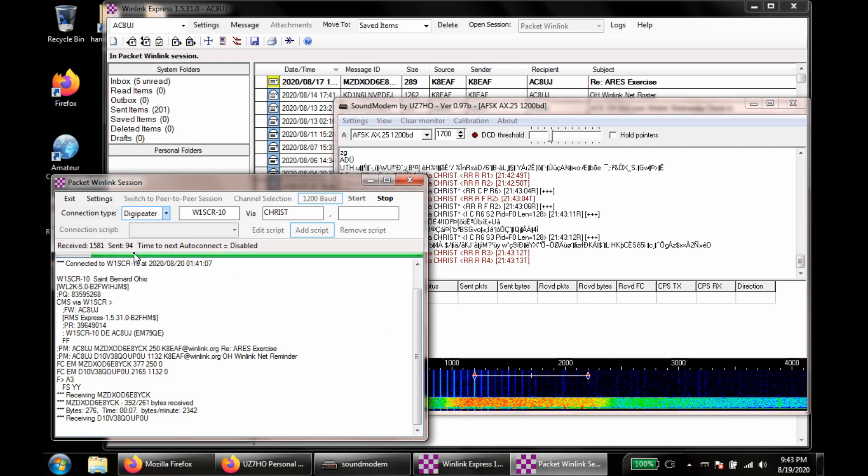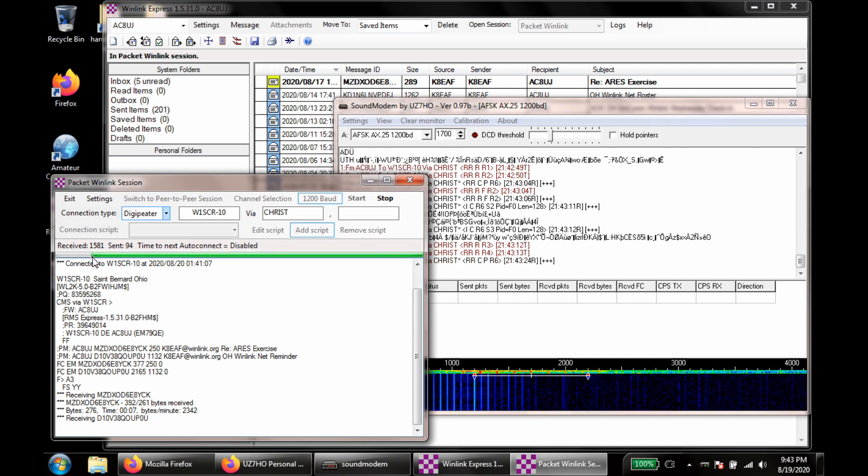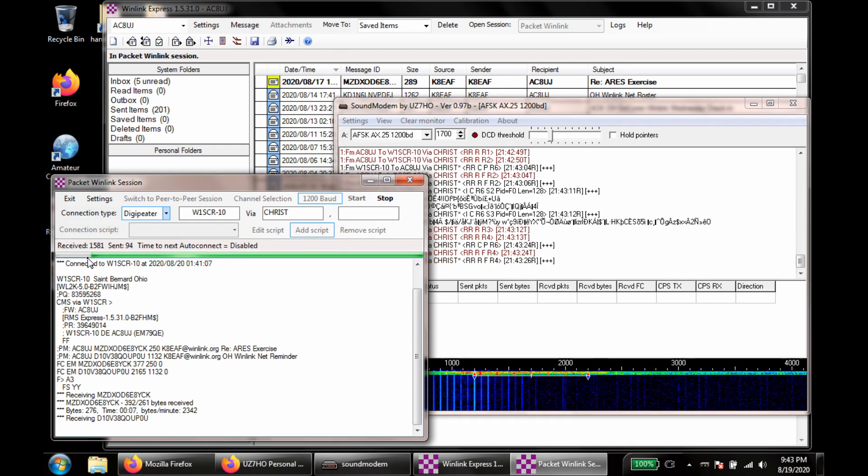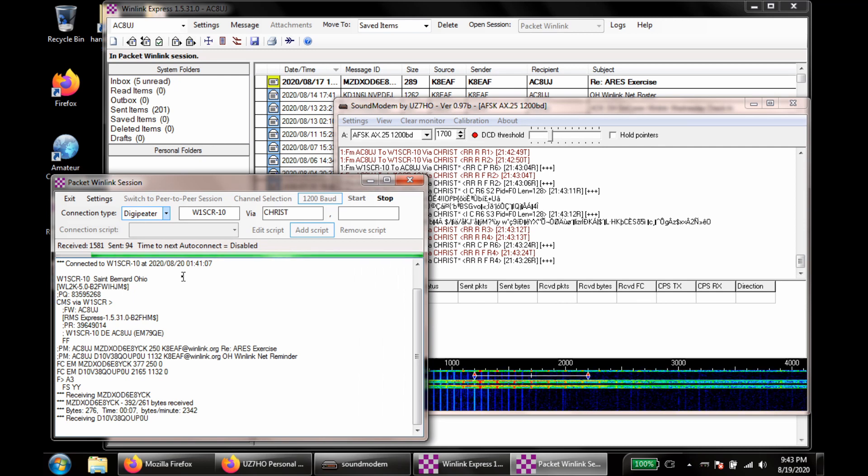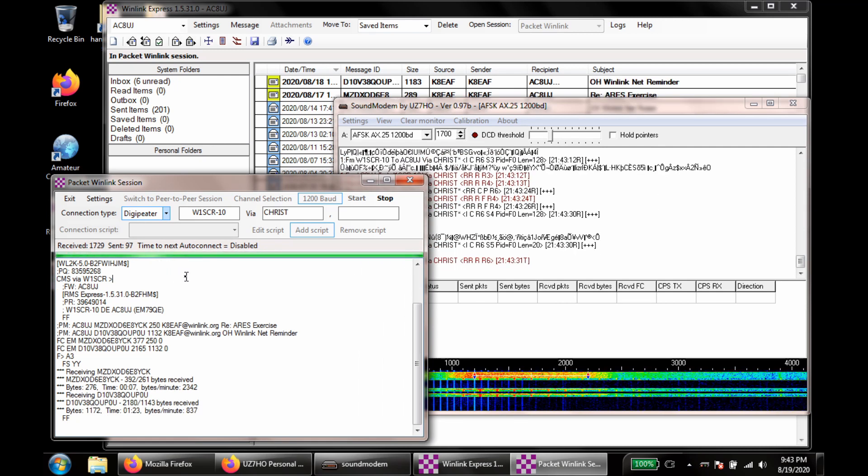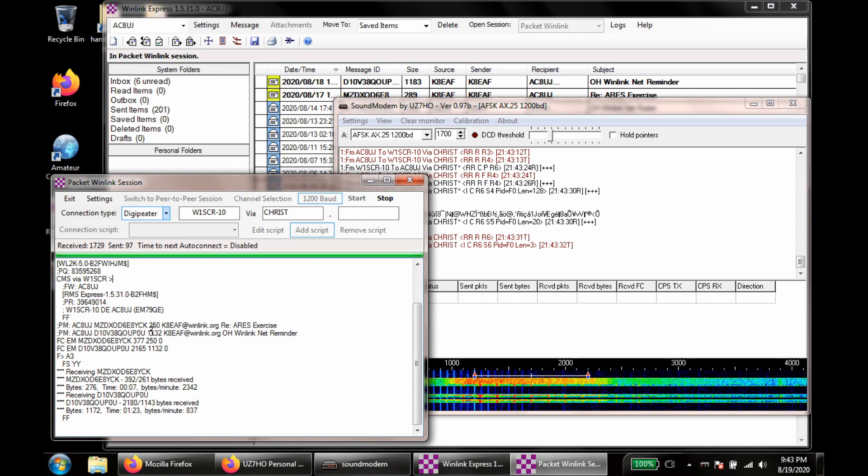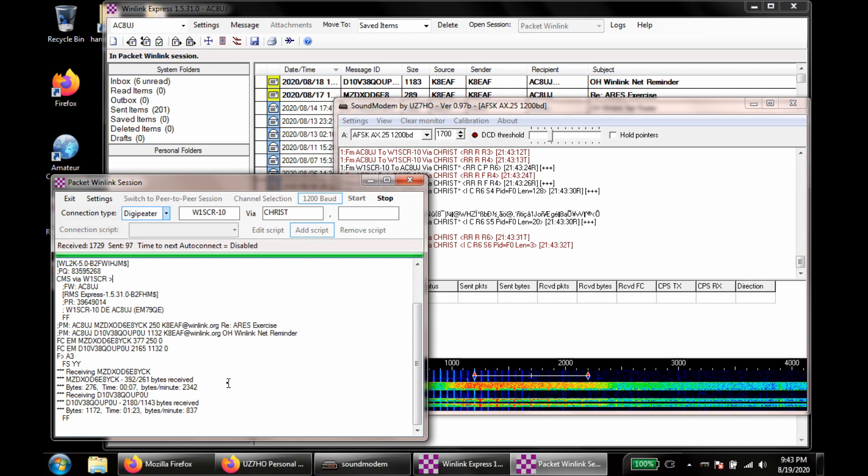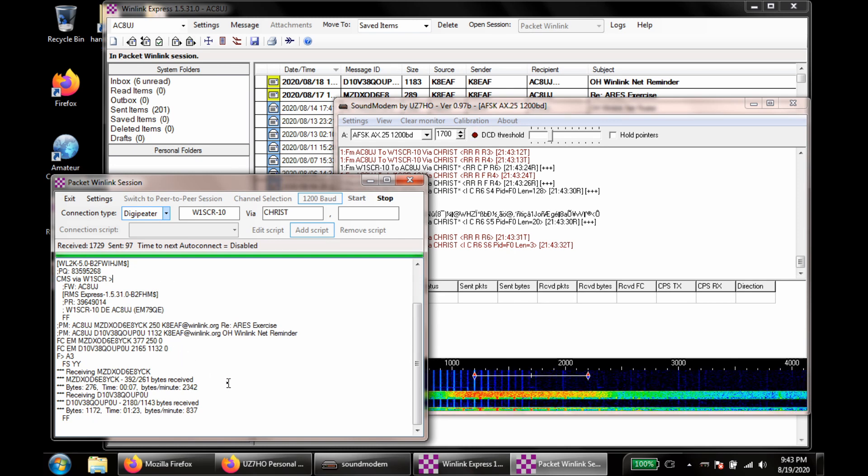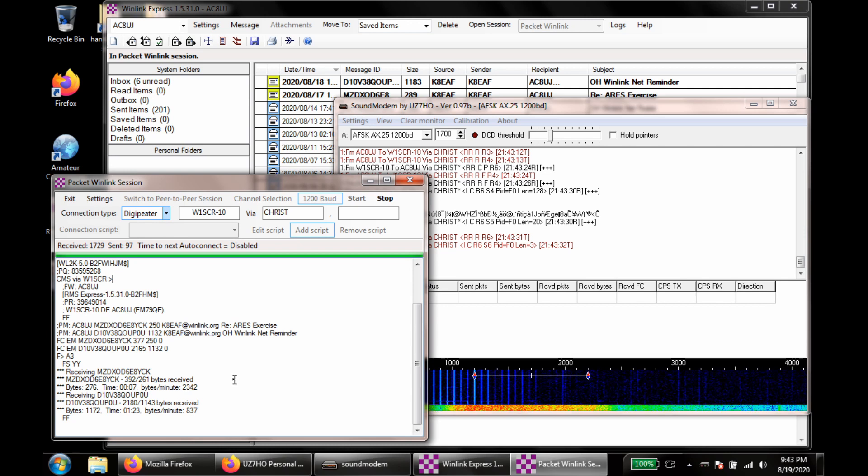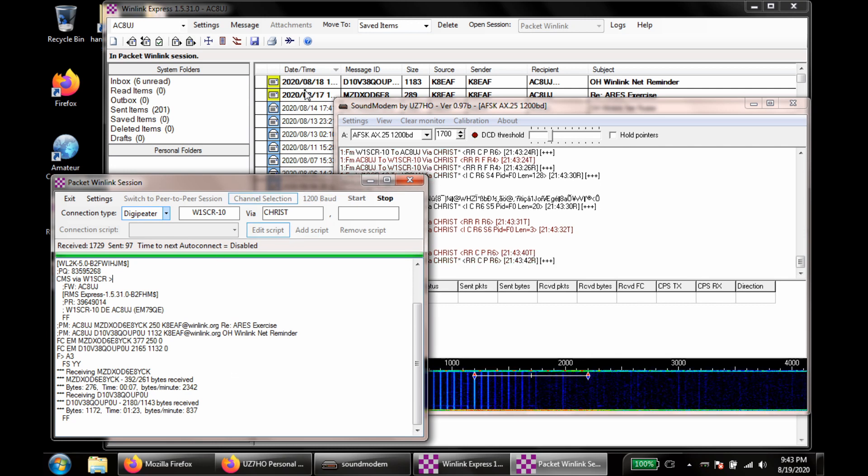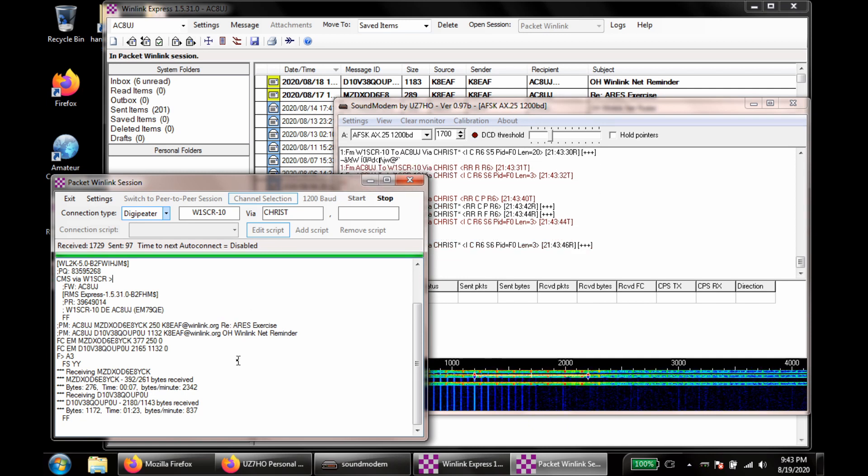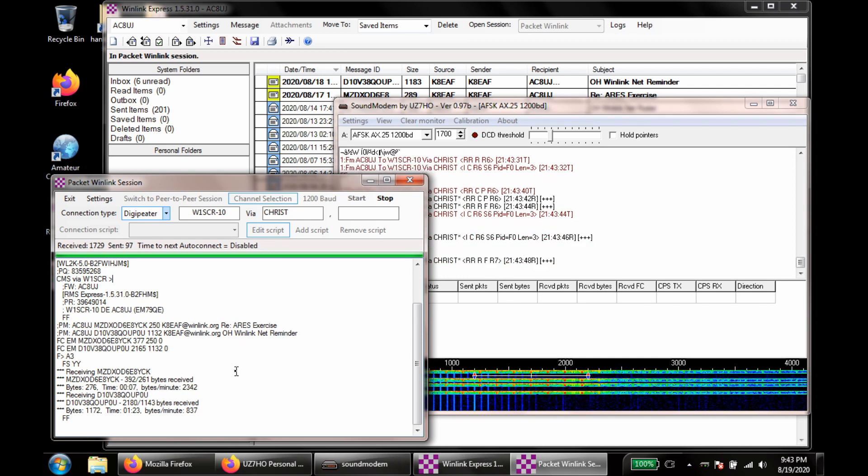Alright, we're getting close to having the full message received. Also, you can see the messages are appearing up here in my inbox as they come in. I should be doing a disconnect now.